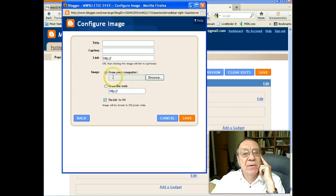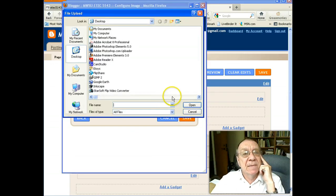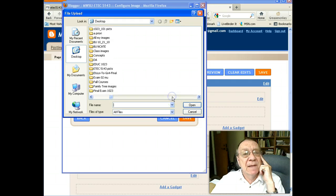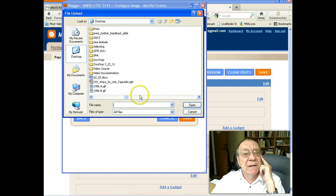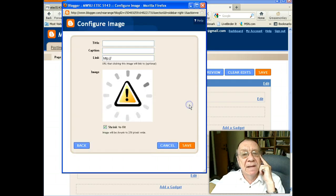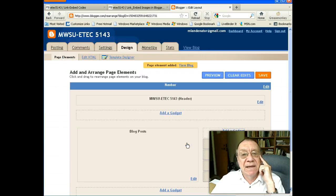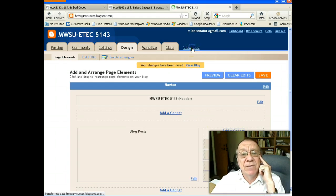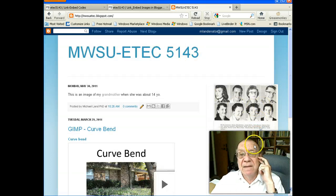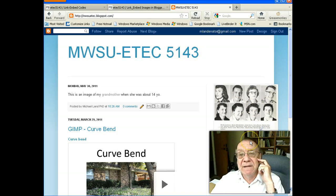Then from your computer, browse and locate the image that you want. Click Open, then Save, view the blog, and there's your image.